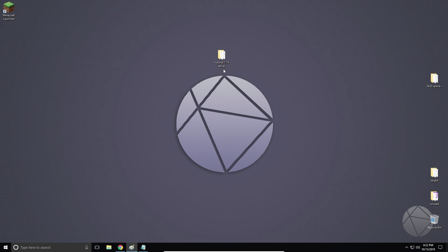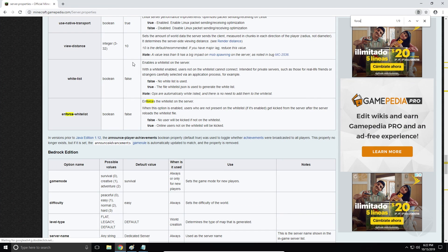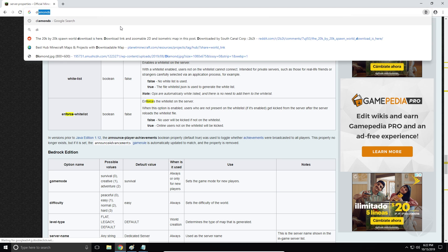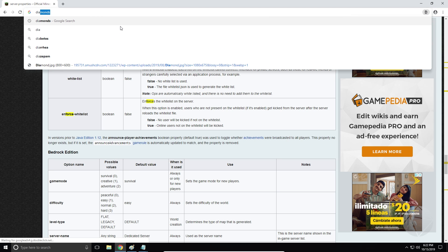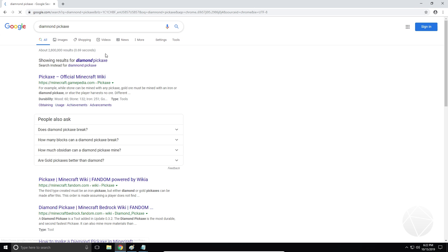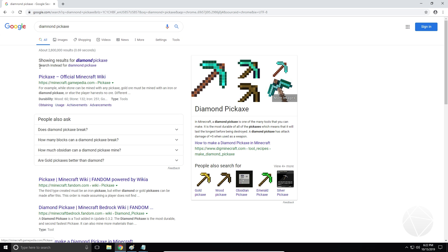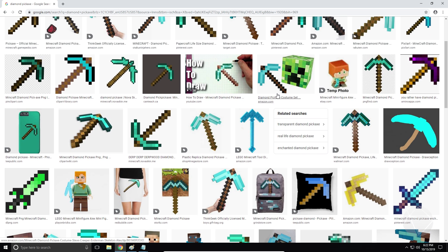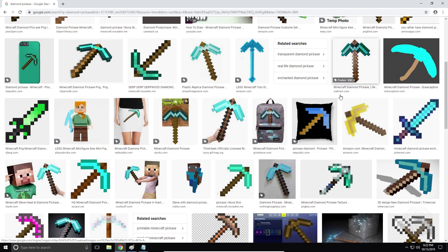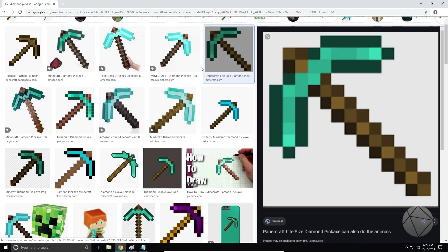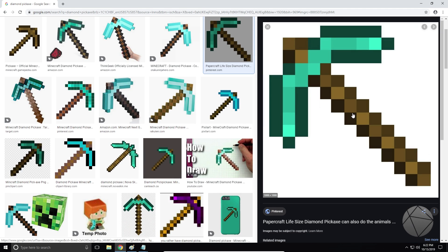So we'll go back into our Windows 10 VM here, and what we're going to do is basically we have to go get a picture. So we'll go on the internet and we'll look up a diamond pickaxe. We'll grab an image for it, doesn't matter what it is. Let's just grab this one right here, that's a good one.